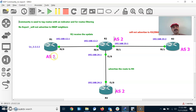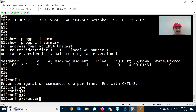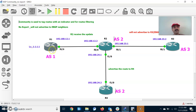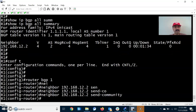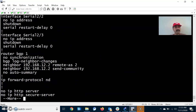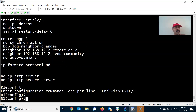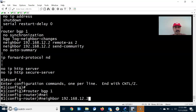Now I am going to configure the community attribute — specifically 'no export.' Go to R1, router bgp 1, and for the neighbor we have to add an attribute called 'send community.' Neighbor 192.168.12.2 — configure send community. Then I have to configure the route map. Router bgp 1, neighbor 192.168.12.2, configure the route map statement for the no export attribute.